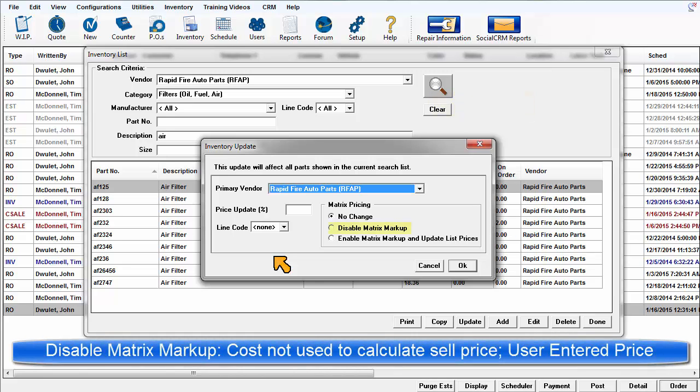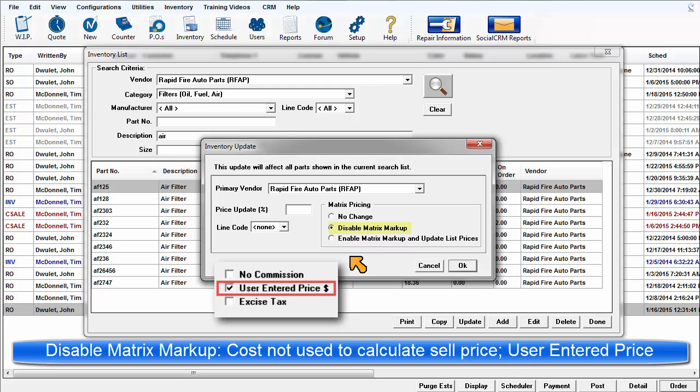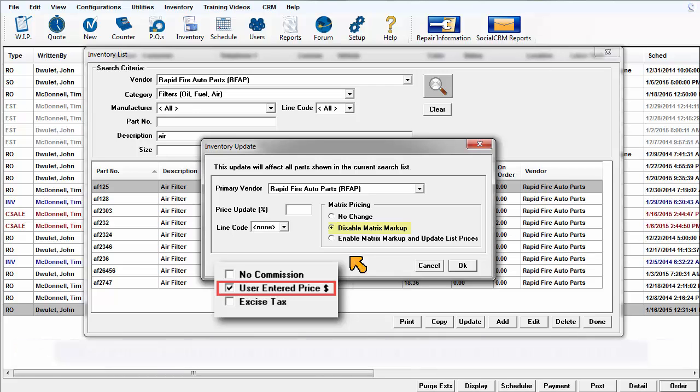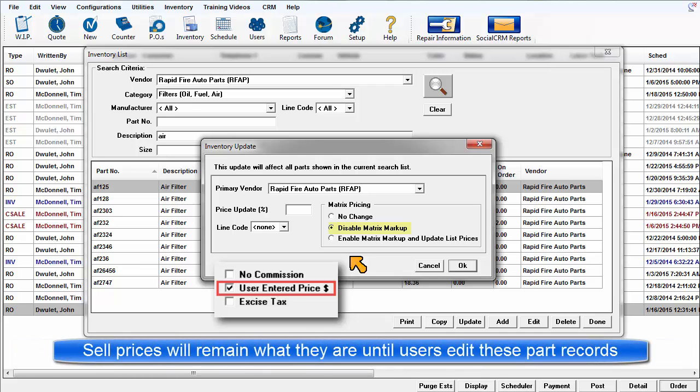Disable matrix markup. This checks the user entered sale boxes in all of your selected parts. This will stop their exposure of part cost for these items to the matrix to create system calculated selling prices. The prices will be locked where they are at this moment and users will need to revisit these records individually to adjust the pricing of each as needed.